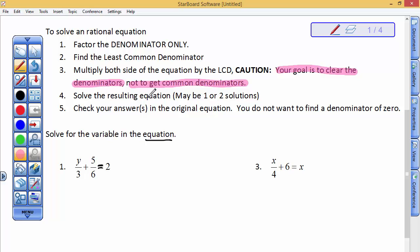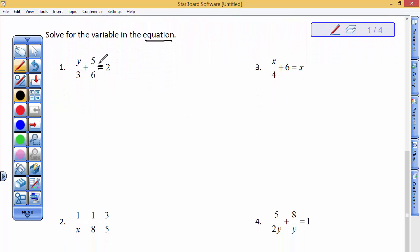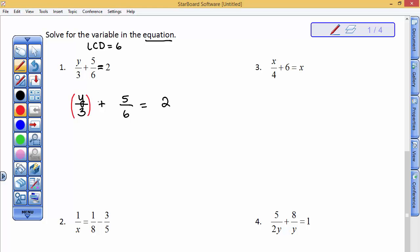Finally, you're going to solve the resulting equation and check your answers. So let's go ahead and do the first question. This first question - the first question we're going to solve this equation where the least common denominator is the number 6. I'm going to rewrite the equation so you can see my work a little bit more clearly. There's the equation, and the least common denominator is the value of 6.